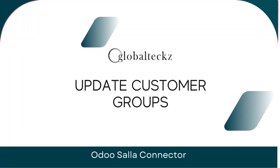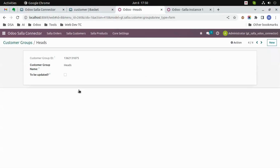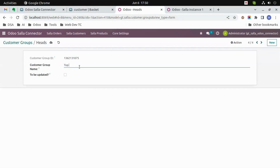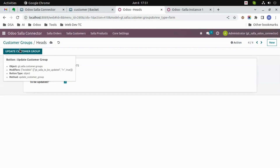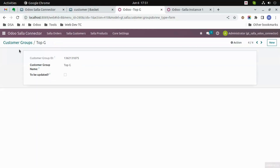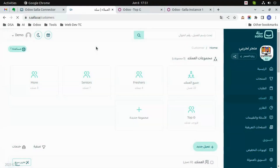Update customer groups. We will update our customer group 'Heads'. Let's change the name of 'Heads' to 'Top G'. After this we will just click on 'To Be Updated' and then click on the 'Update Customer Group' button. After a few seconds you can see the updated customer group name. Just refresh the page in Salla and then you can see 'Top G'.